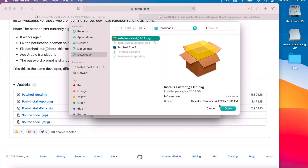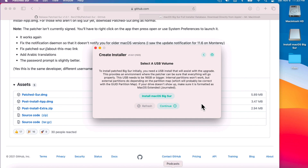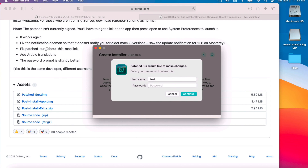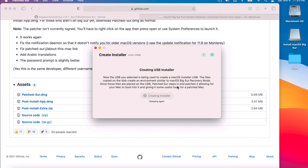Select the full installer assistant package and click Open. It's going to download the files needed to create that USB installer. Once all the files are downloaded, patch the USB stick and click Continue. This is just a warning — make sure you have any files you need off the USB first, because it's going to erase the entire USB drive, partition it, and create the USB installer. Click Continue and Erase, then type in your administrative password.